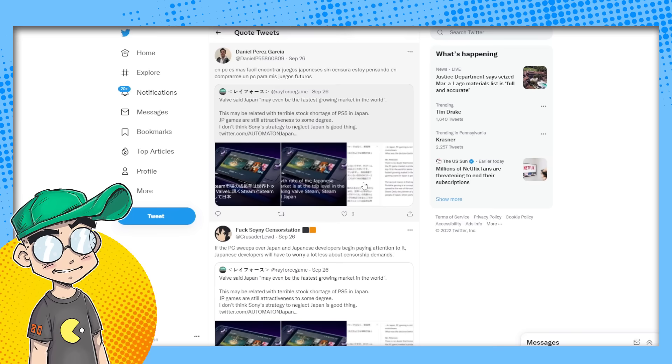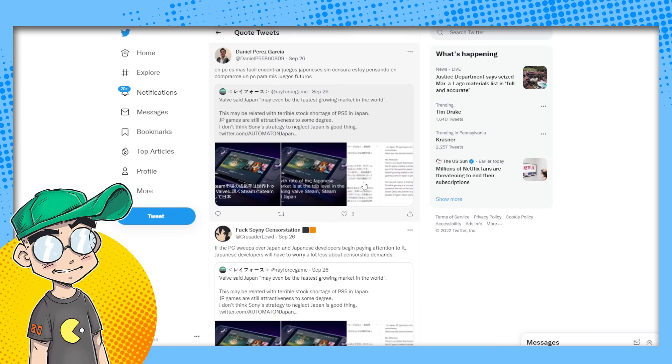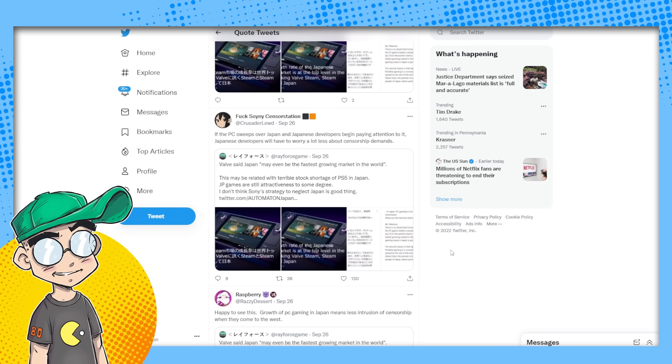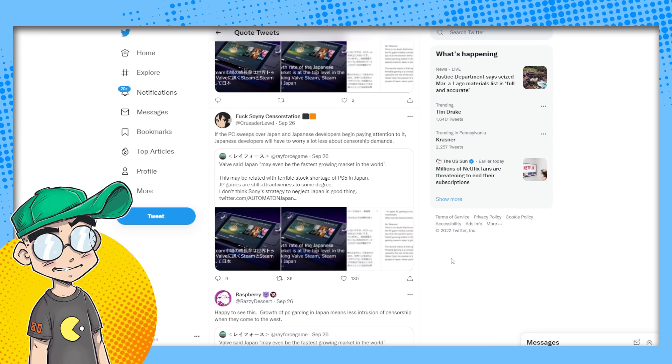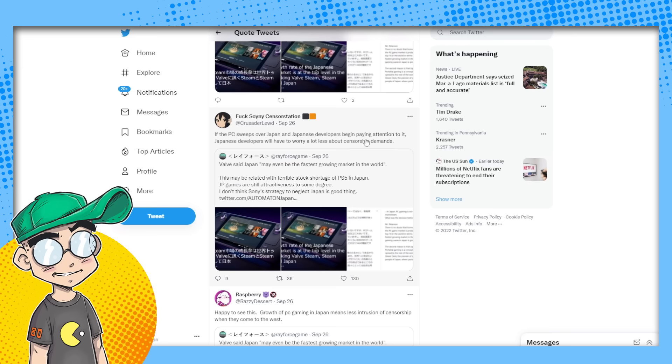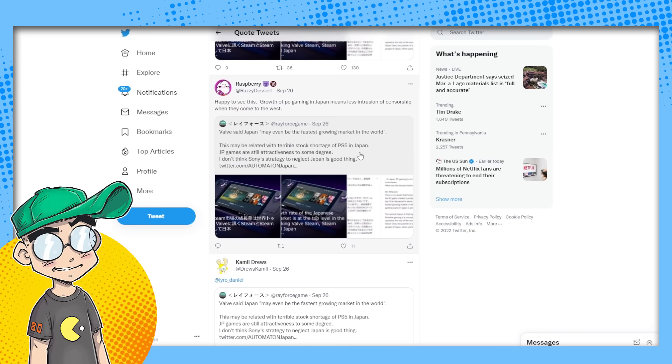Between this and the Switch and the Xbox, I think Sony's toast. I just don't understand why Japanese gamers, if they're not getting the kind of games they want and they're having to deal with the censorship and all the stupidity, why they would even waste their time trying to track down the PS5. There are so many other options. If the PC sweeps over Japan and Japanese developers begin paying attention to it, Japanese developers will have to worry a lot less about censorship. That's true. Happy to see this. The growth of PC gaming in Japan means less intrusion of censorship when they come to the West.